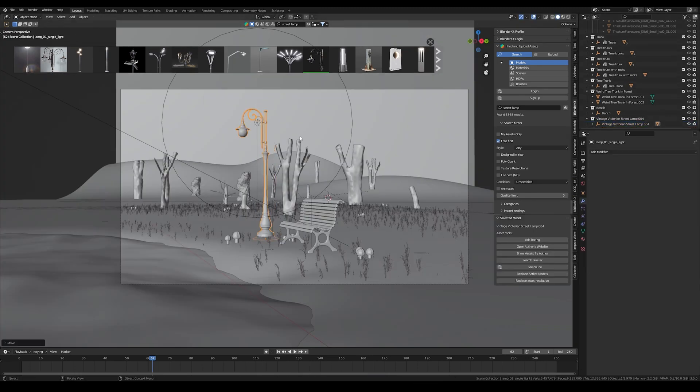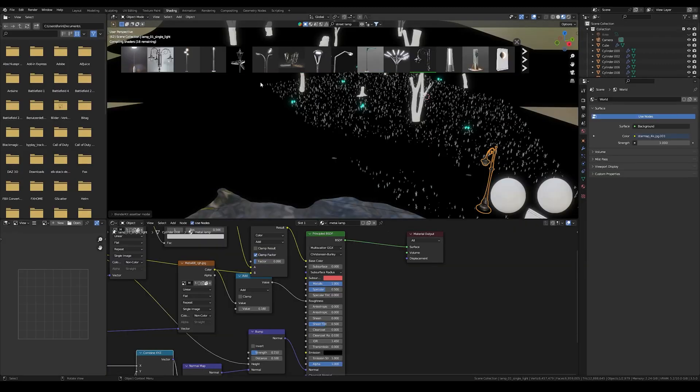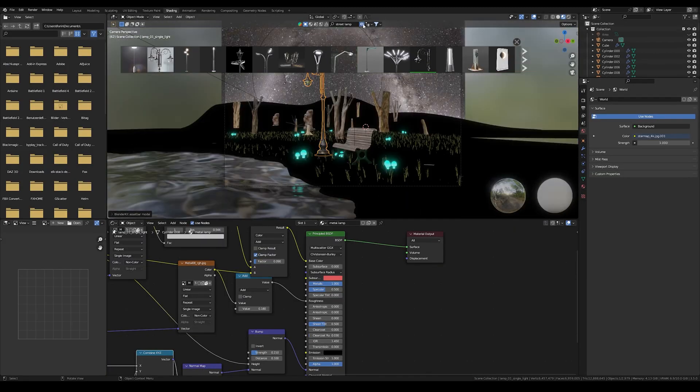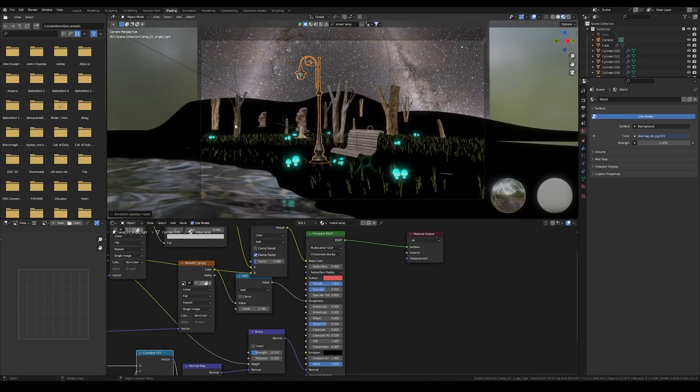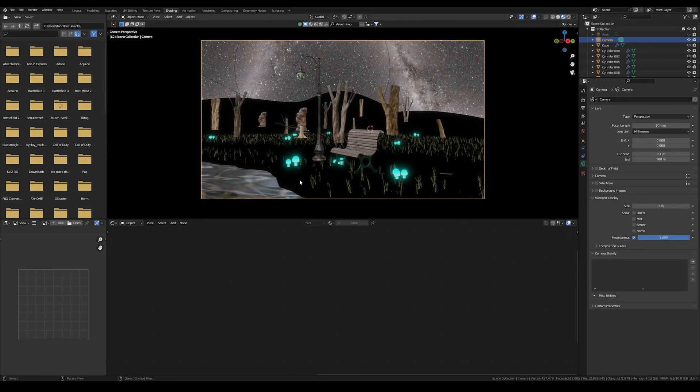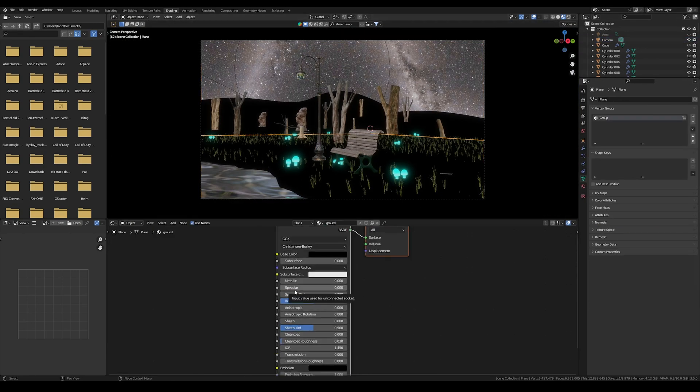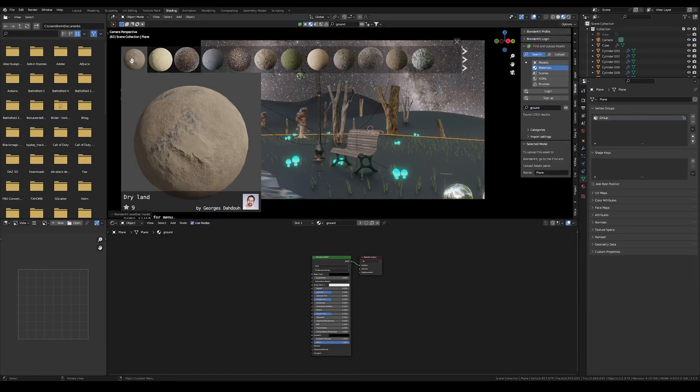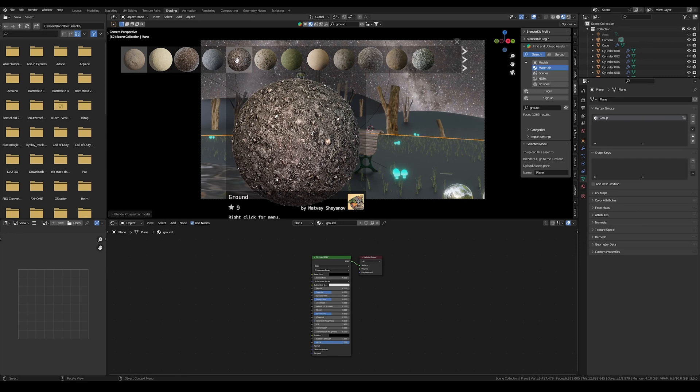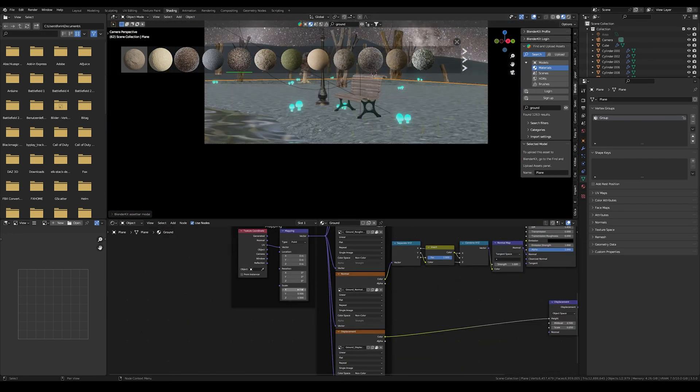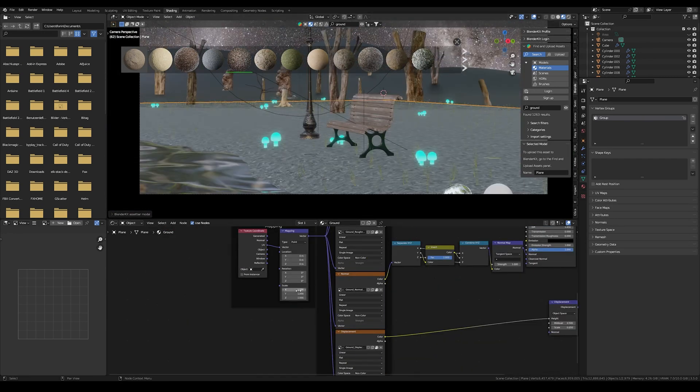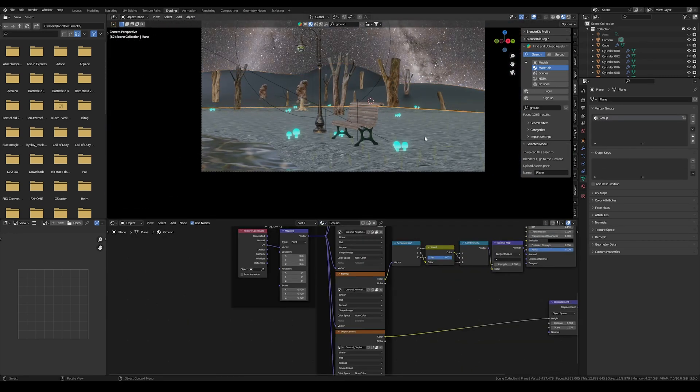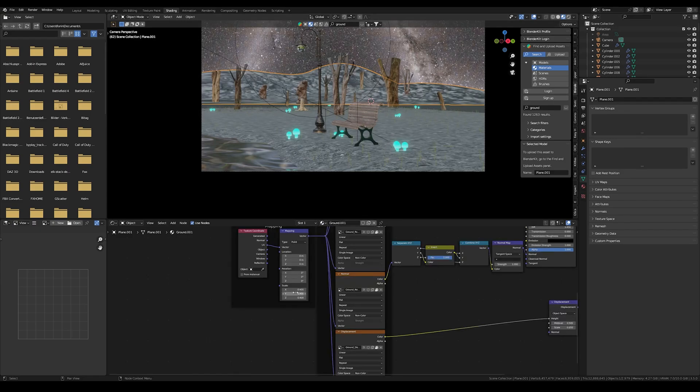Now I went into the next phase and that's the texturing. I used Blender Kit again to look for a cool looking ground material and I found one and applied it to the ground and scaled it so that it fits right.